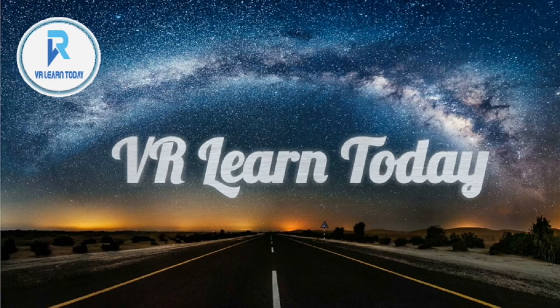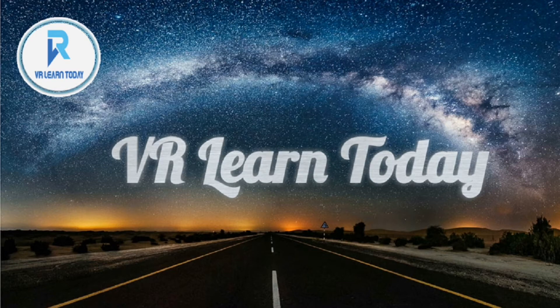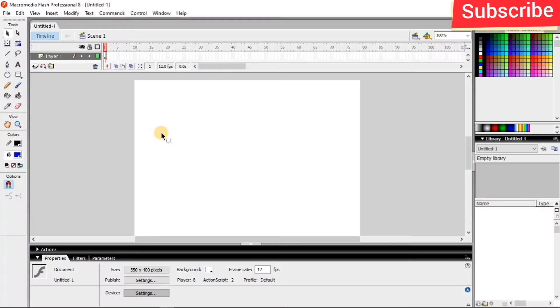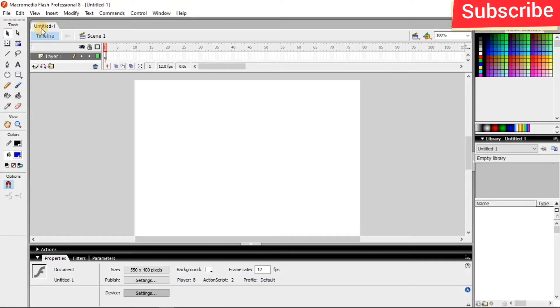Hi friends, welcome to my tip channel. I'm Rajaty from We All Learn Today. Today's video I'm going to show you how to create a bouncing ball effect in Macromedia Flash Professional 8. So first I'm going to take this oval tool from the toolbox and just draw this on the stage.